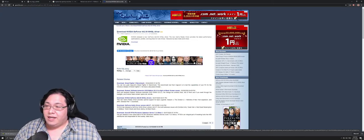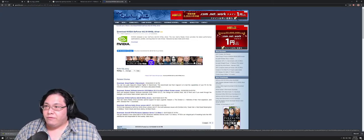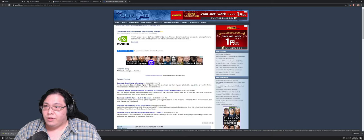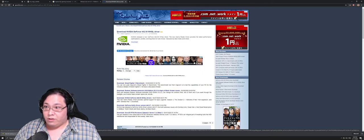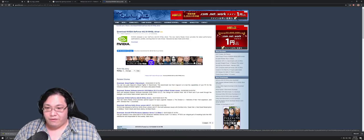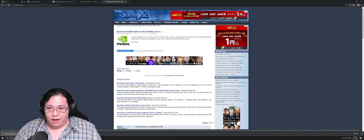Hello, my name is George and in today's video I'm going to review the new NVIDIA GeForce WHQL 442.59 driver from NVIDIA.